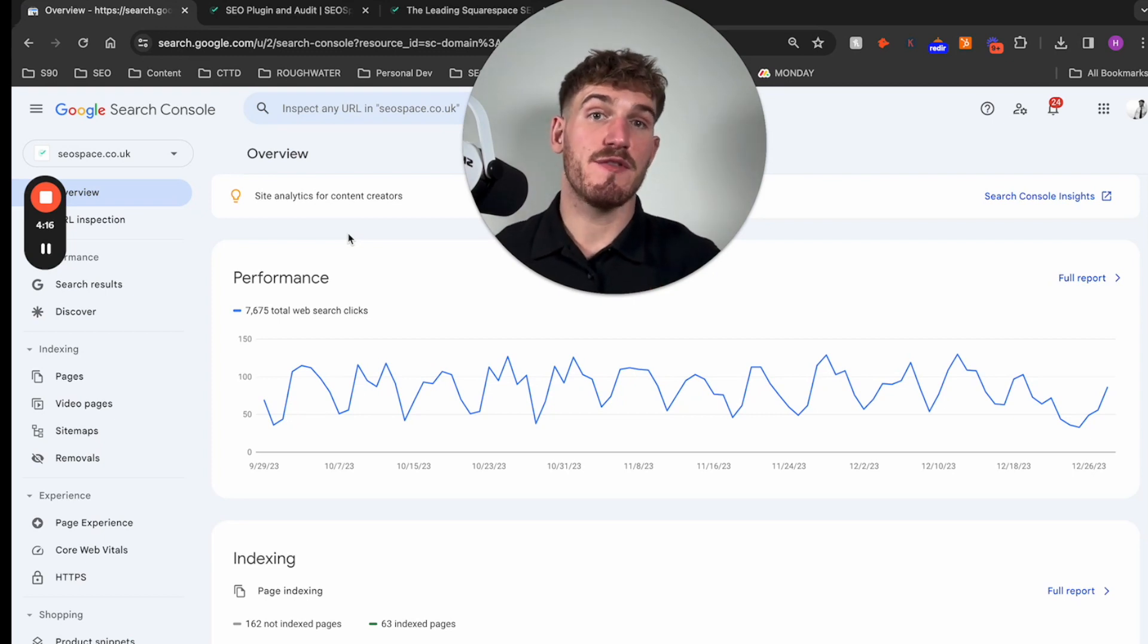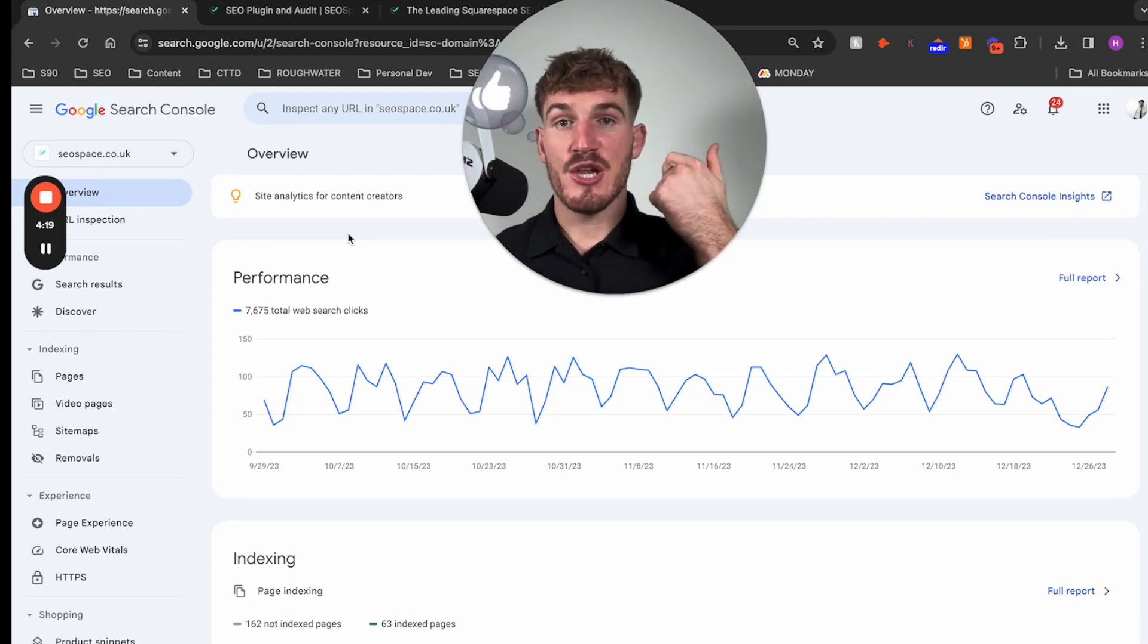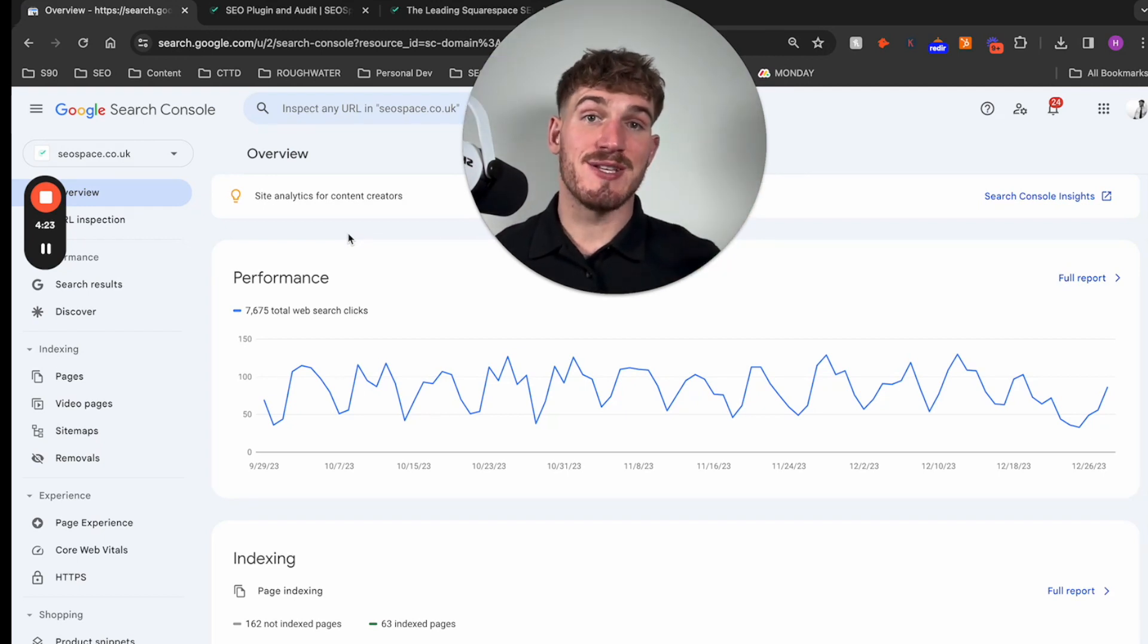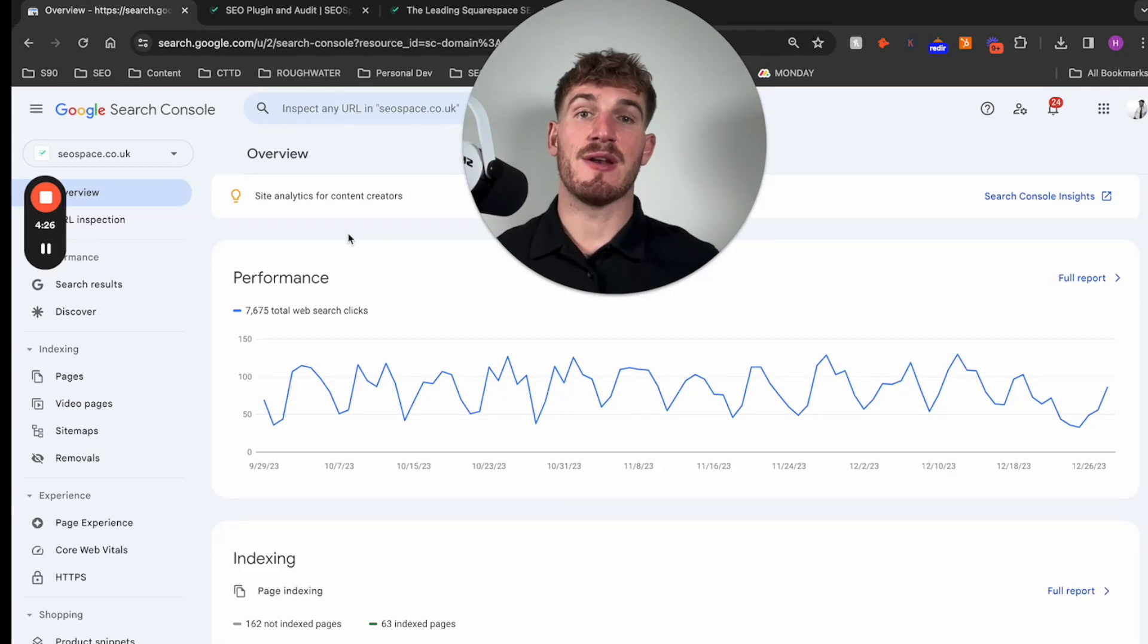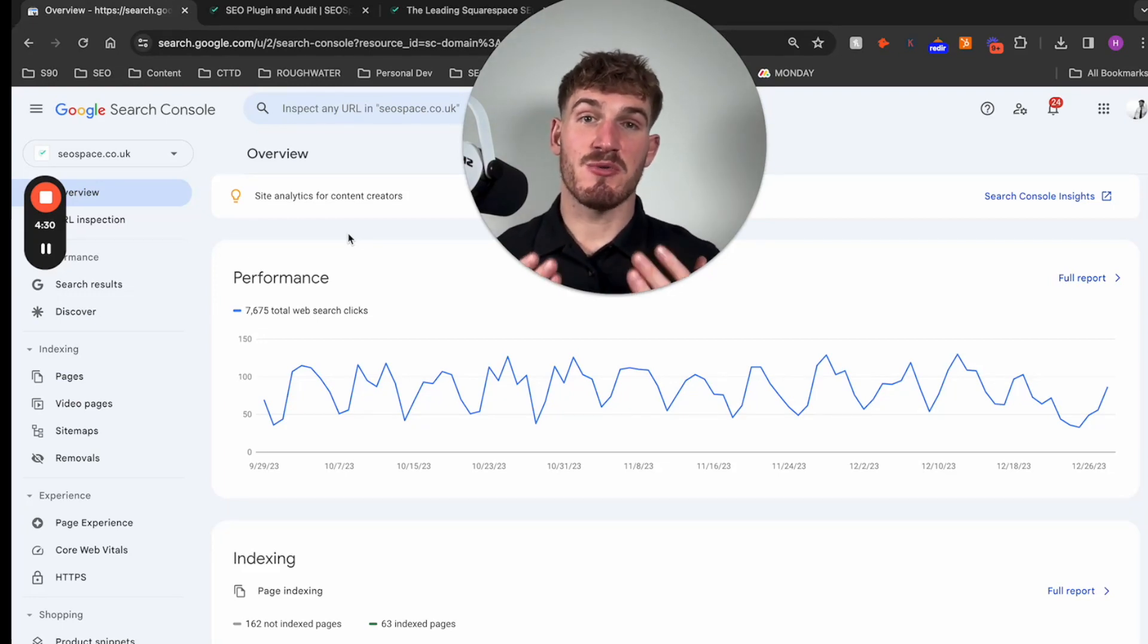It essentially walks you through the four main ways that I use Google Search Console. But given you've followed this video, you're going to have the confidence that you've connected Google Search Console correctly, you've submitted your sitemap to Google so that it knows to display you on search engines.